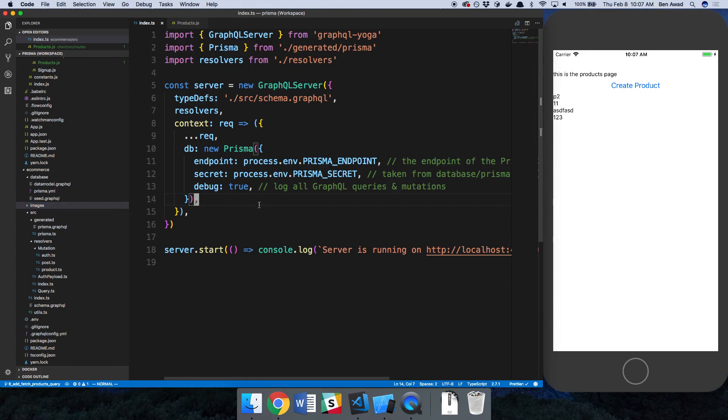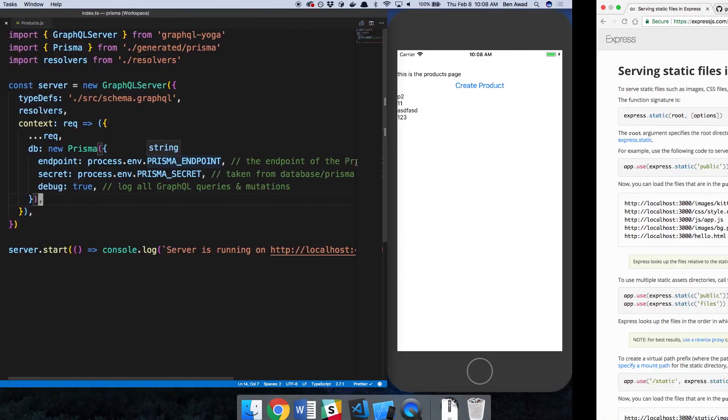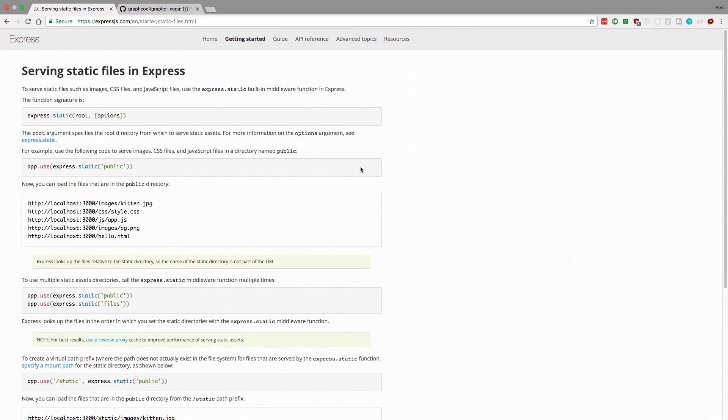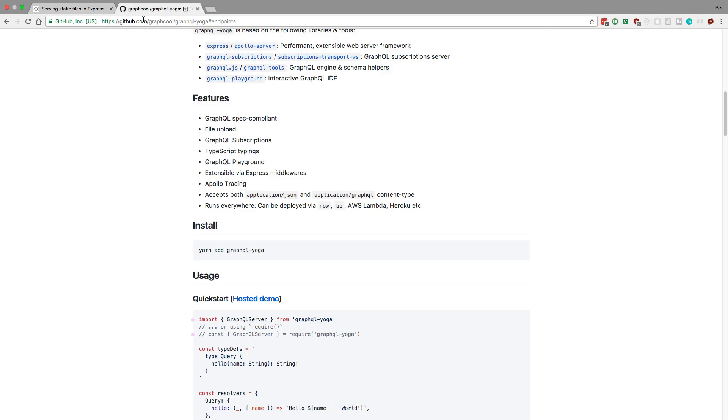And we can actually have our server serve these images. So we can just create an endpoint where we can access the images. So how do we do this with GraphQL Yoga? Well, underneath GraphQL Yoga, they actually use Express. And it's very easy in Express, you just serve static files like this. You say app.use, and then you specify the directory you would like to display images from.